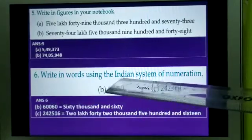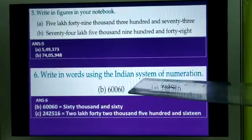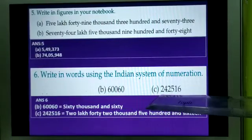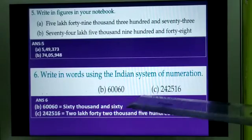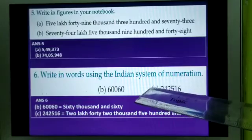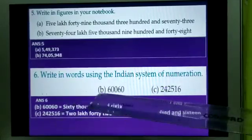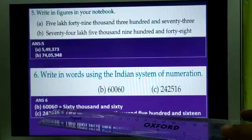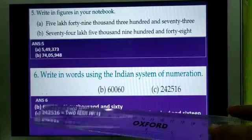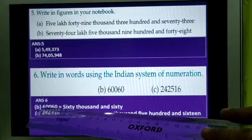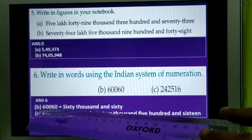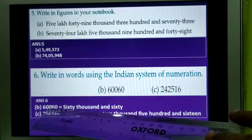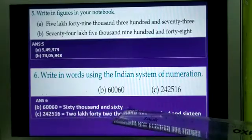Number 6: write in words using the Indian system of numeration. The numbers here have not had their periods divided or shown. So you have to make the periods in your mind and write the number names accordingly. You count the numbers from the right side: 1, 10, 100, 1000, 10,000. So 6 is in the 10,000's place. That means you have to write 60,000, and since no number is there in the 100's place, you simply write 60,000 and 60.